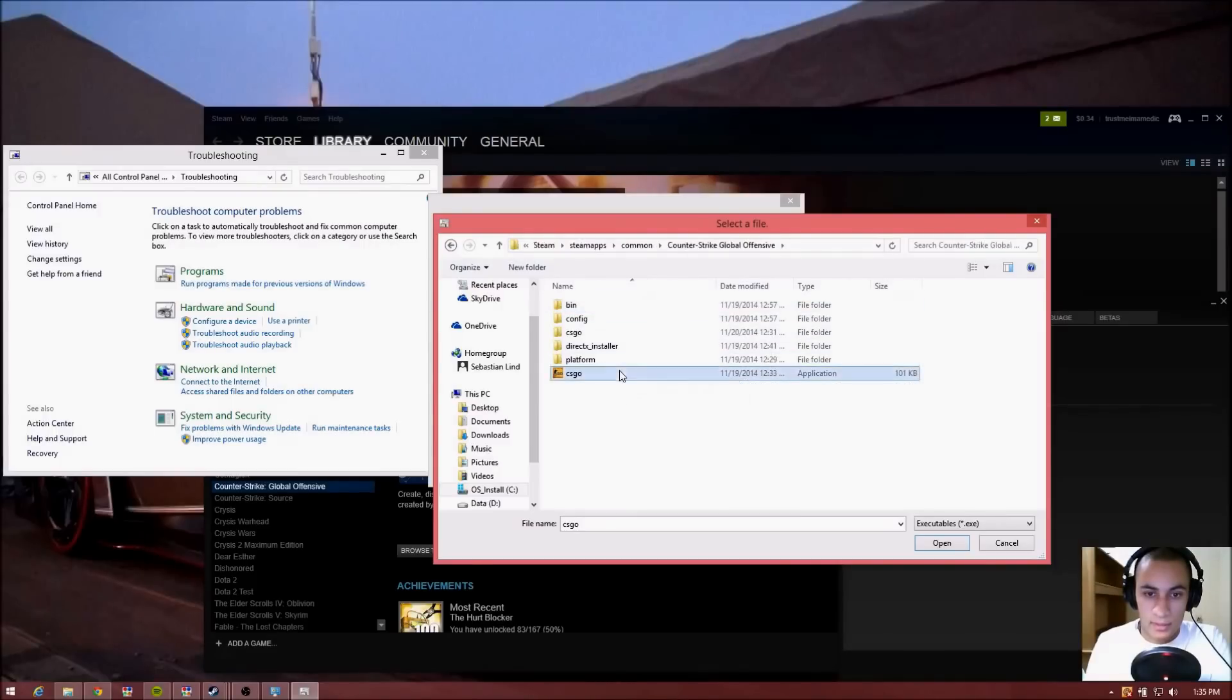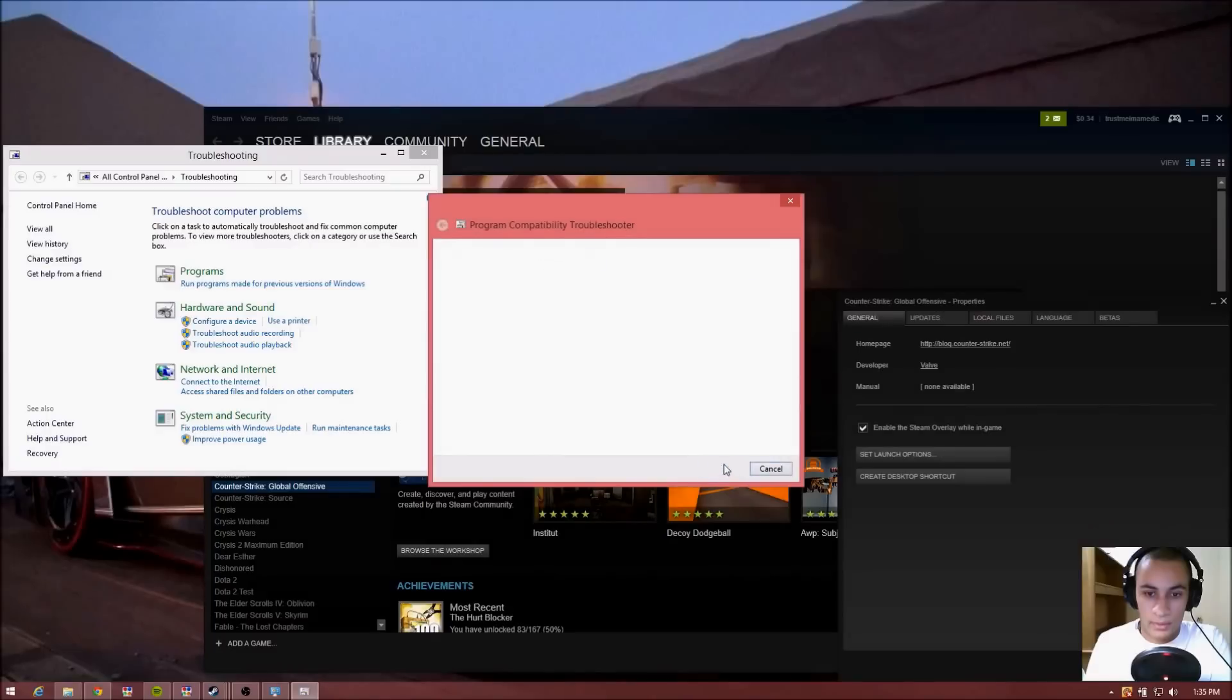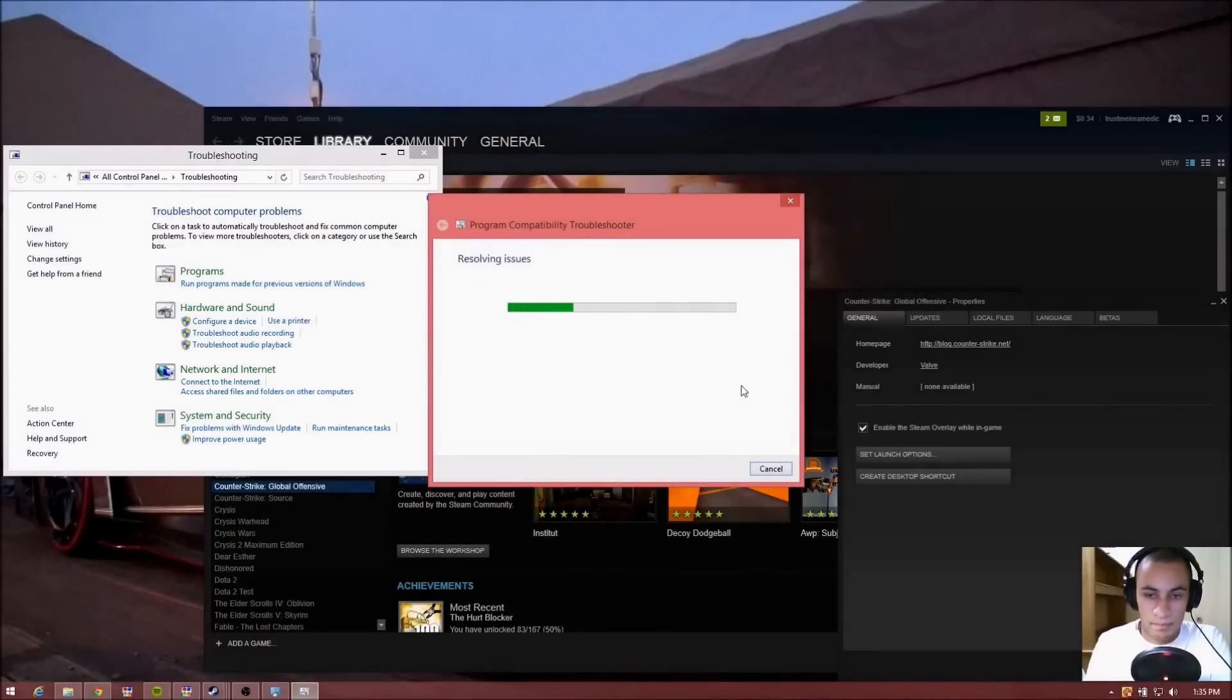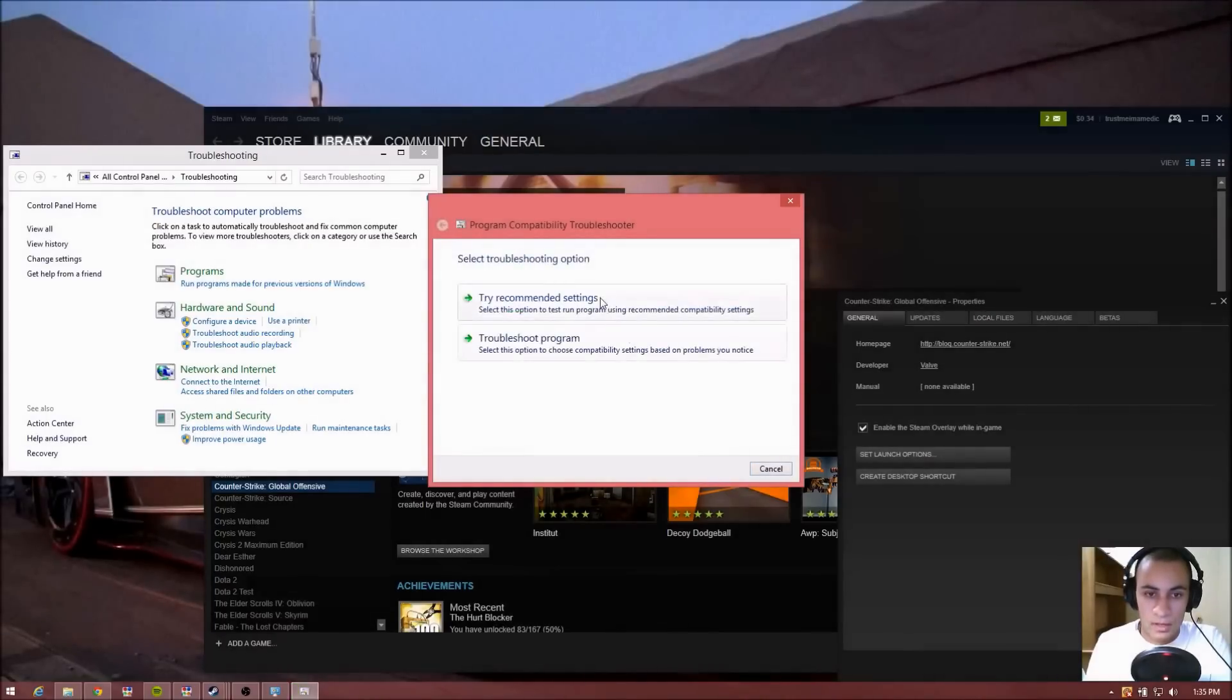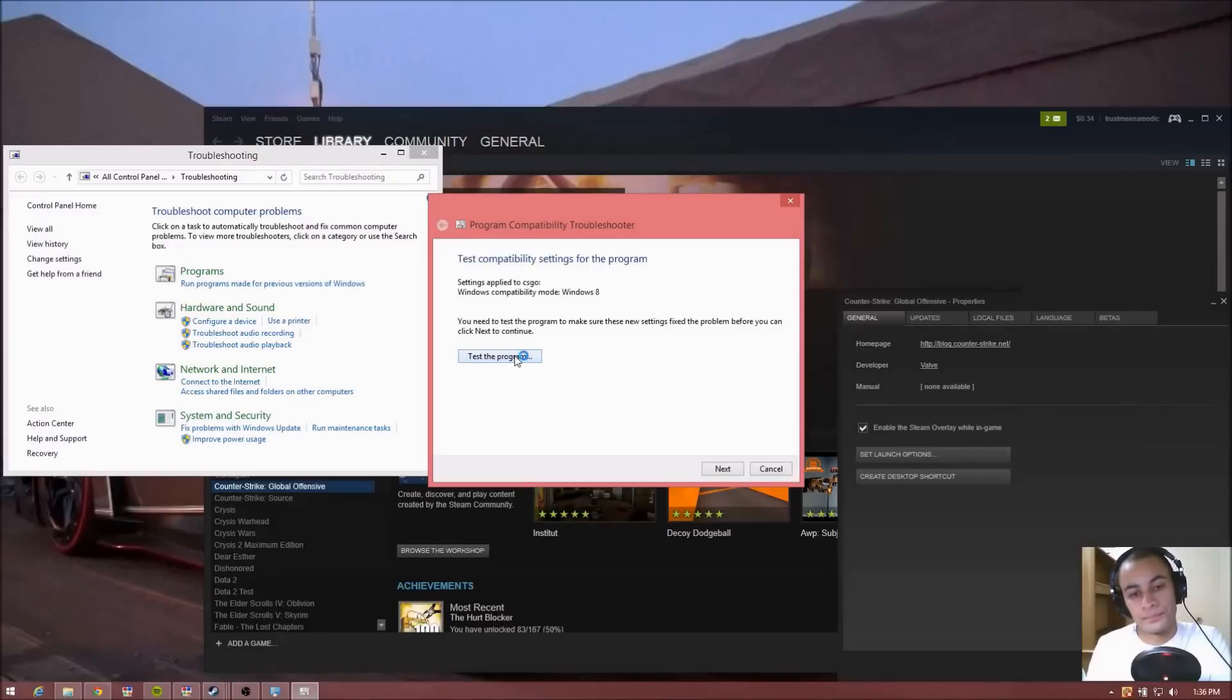Go ahead and open that up and press Next. Try Recommended Settings, and then we go ahead and test the program and Counter-Strike should be working.